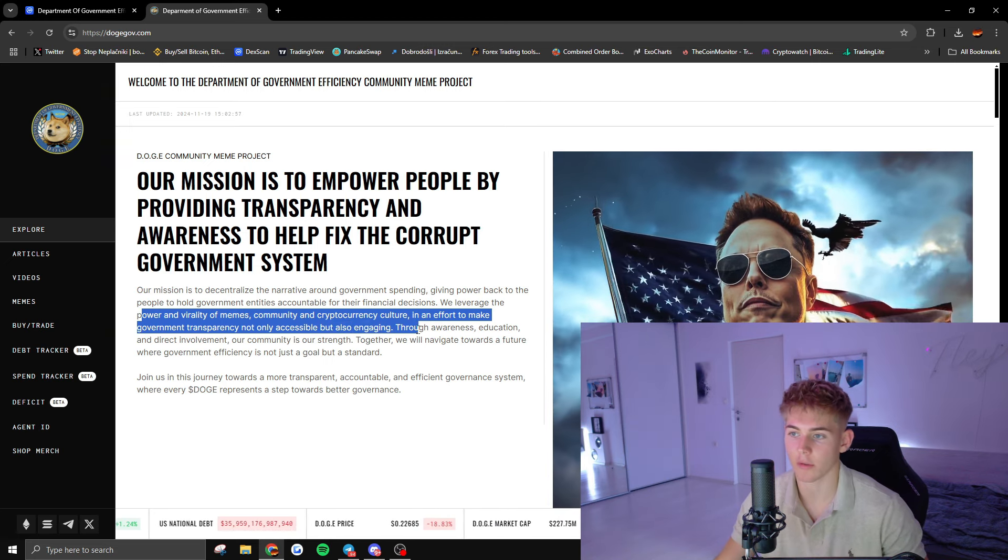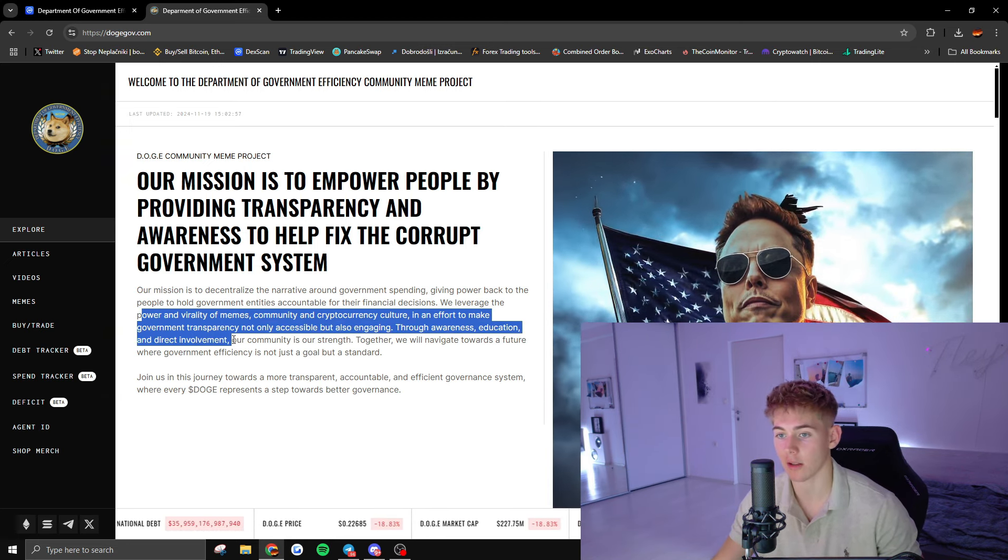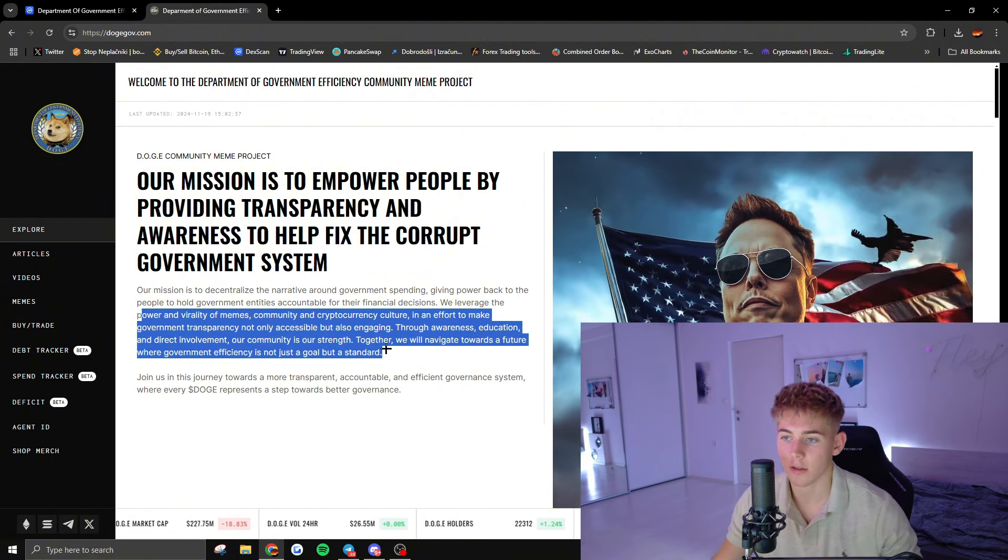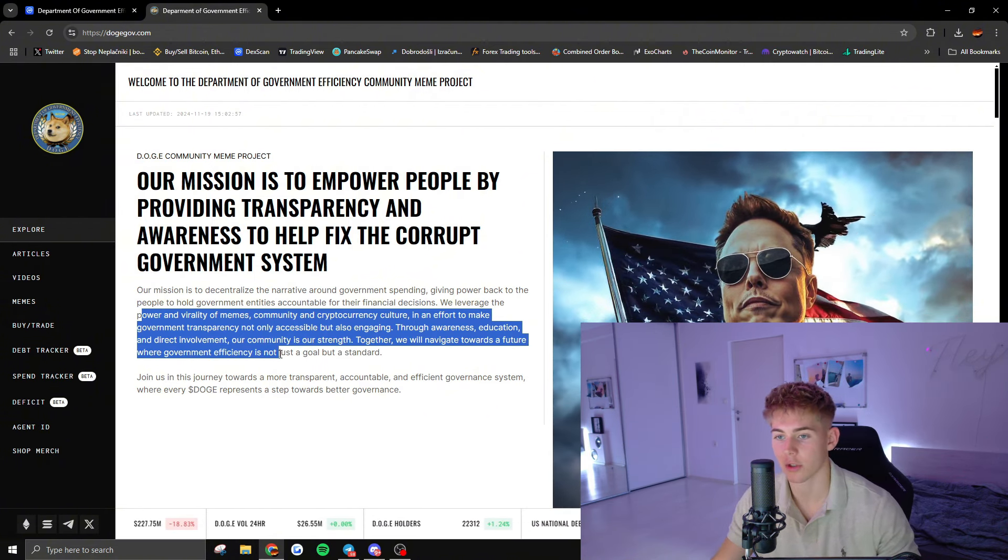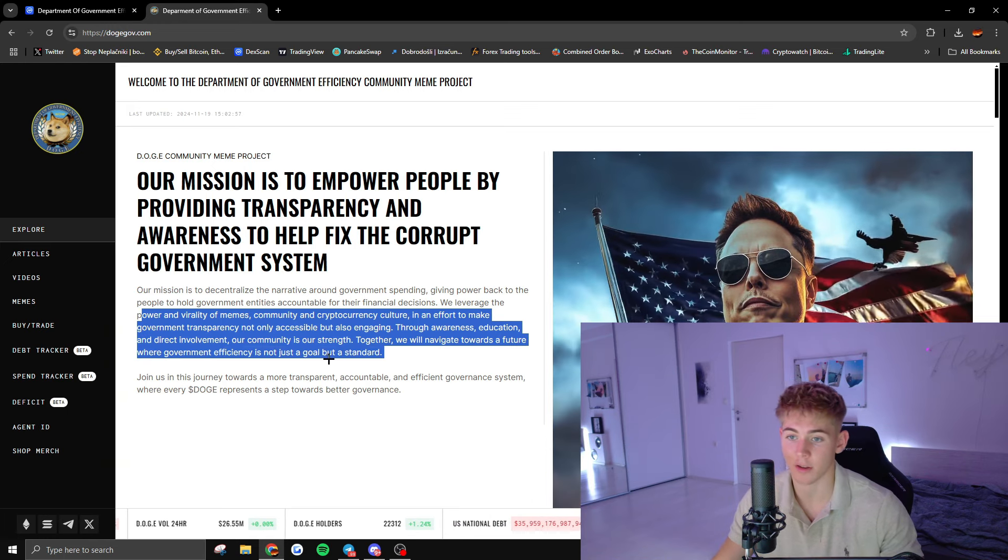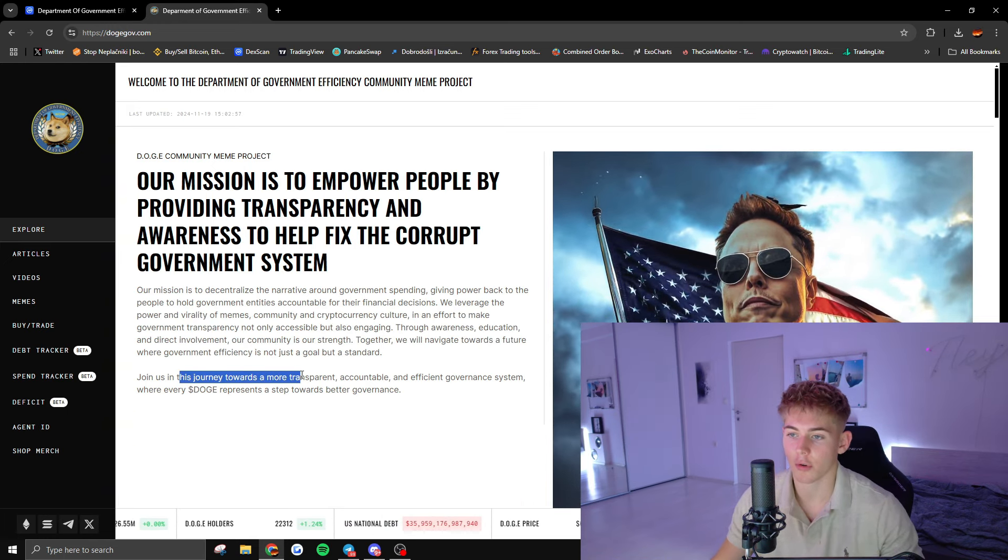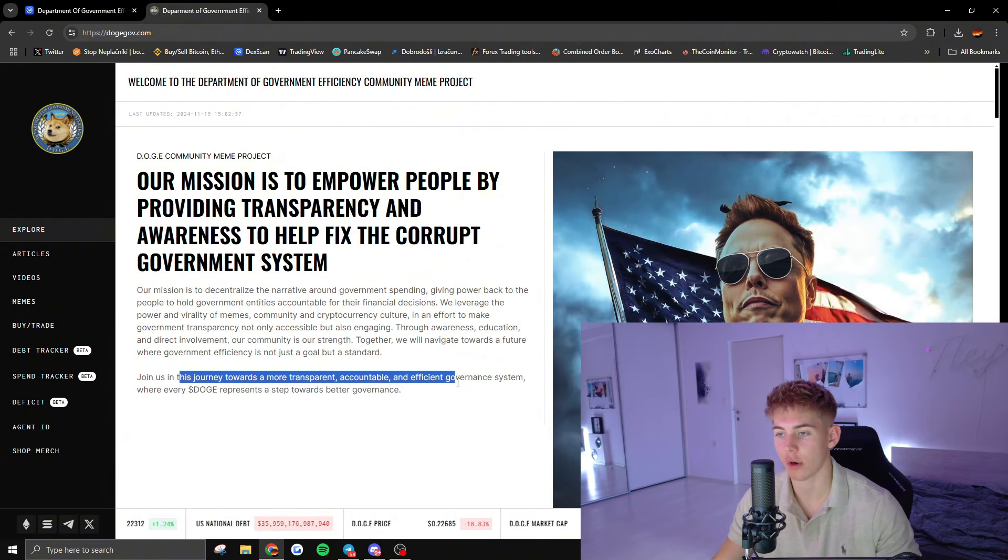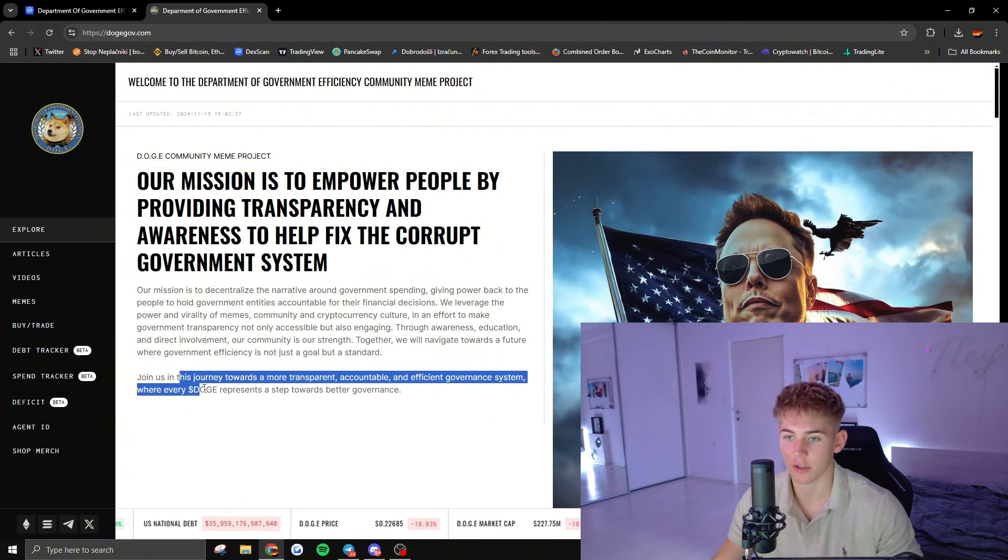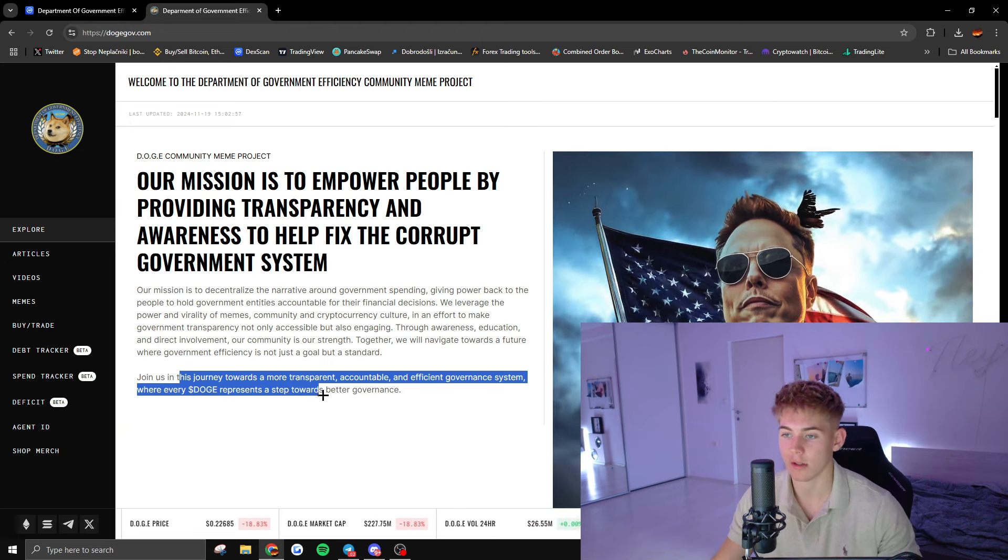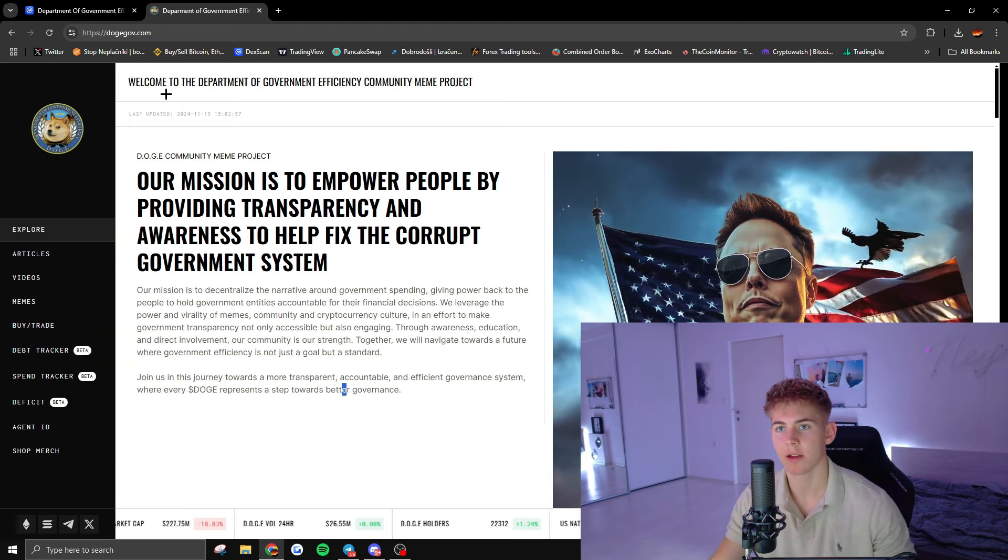'For awareness, education, and direct involvement. Our community is our strength. Together we will navigate towards a future where government efficiency is not just a goal but a standard. Join us towards a more transparent, accountable, and efficient governance system where every DOGE represents a step towards better governance.'